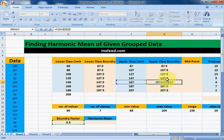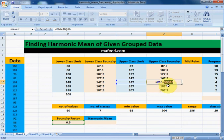Note that we selected D20 and then pressed F4 to have dollar signs. These dollar signs make sure that in each row, D20 remains D20.